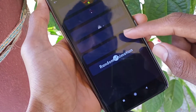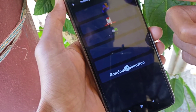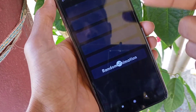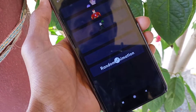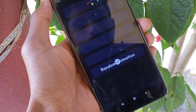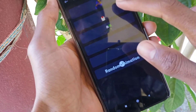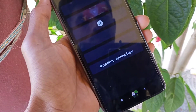When you click on random animation, it will cycle through animations for your navigation buttons. You can swipe or flash to the left simply to switch between them.